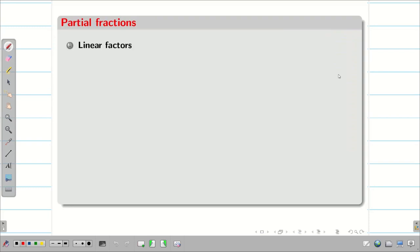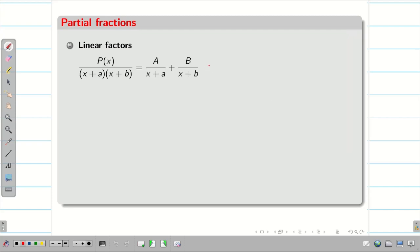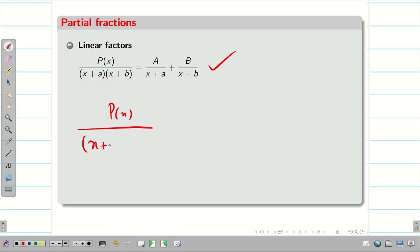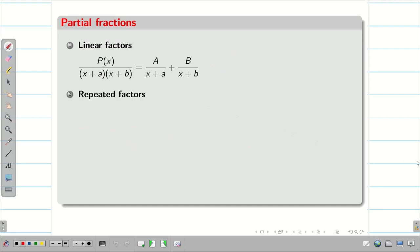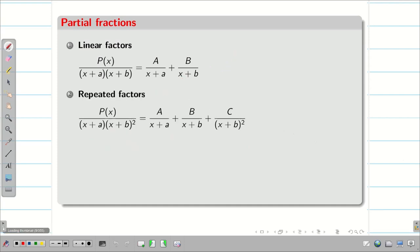First, we did the problems on linear factor — when the problem is of the type P(x) divided by a denominator with linear factors like (x+a), (x+b), (x+c), etc. We did 2 problems, and in today's session we are going to tackle problems on repeated factors.